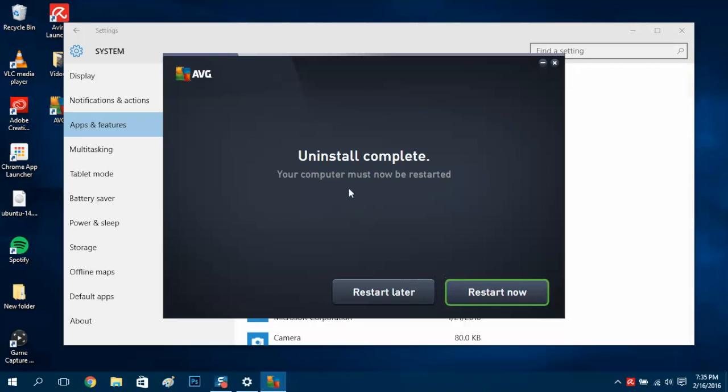When that's done, you can restart your computer now or later. I'll restart mine now. Be right back.